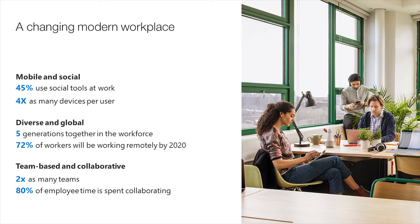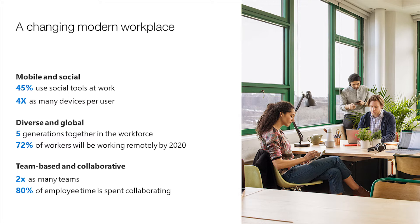Moving on to diverse and global. The workforce itself is more diverse. For the first time, there are five generations together in the workplace, all with different background and technology, and different expectations about communication and collaboration tools. Some people are comfortable chatting on a phone. Others prefer email. And yet others prefer face-to-face. Another thing is that teams are increasingly geographically distributed. So employees are no longer necessarily in the same office, right? So let alone the same time zone. So per IDC studies, 72% of employees will be working remotely by 2020, making it more challenging to have face-to-face conversations. So again, greater need to enable communications and collaboration, regardless of the geography.